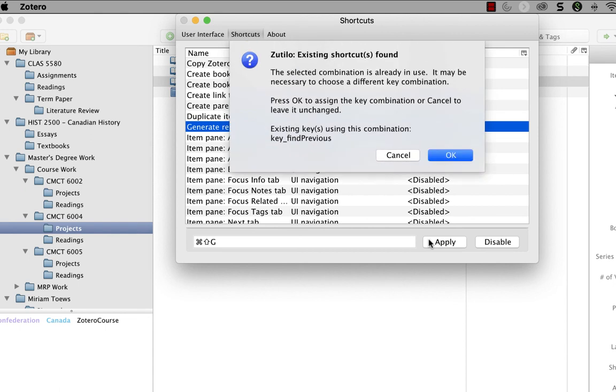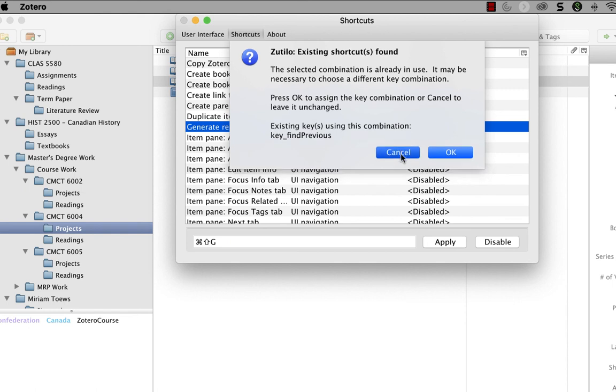Huh. Zotero has warned me in this case that shift command G is a key combination that's already being used for something else. So that means I have to think of something else. So I'm going to cancel this.